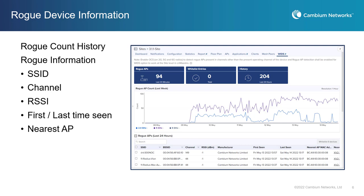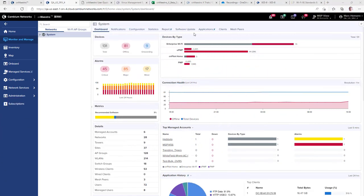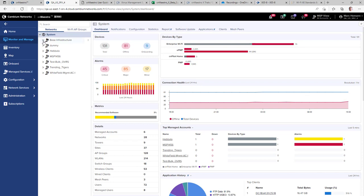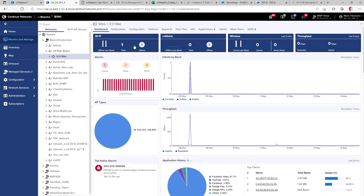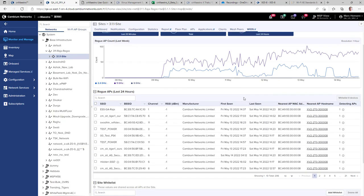You can view information such as SSIDs, channels, RSSI levels, and the nearest AP in your network to detect the rogue device. To view rogue activity in your network, go to Monitor and Manage, select a site, and then go to the WIDs page. On the WIDs page, you will be able to view rogue AP numbers over time and detailed information about the detected rogue devices.